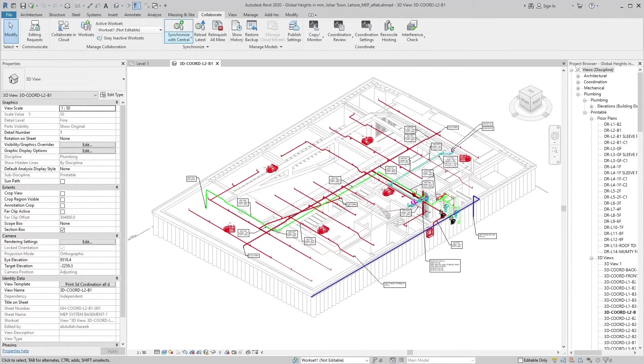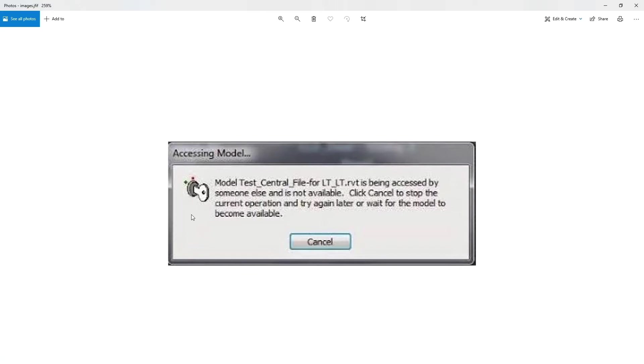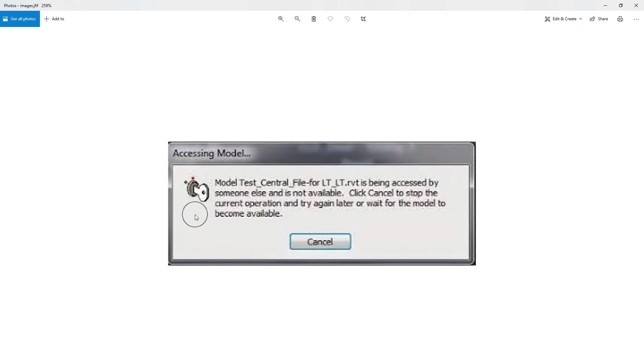You may find an accessing file message on your screen while synchronizing local file to central file. The purpose of this message is that the central model is busy synchronizing with other users' local models and not available for synchronizing with your local model. You can stop this current operation by selecting cancel button or you can wait until central model finishes synchronizing with other user local files and automatically connects with your local model and will start synchronizing.